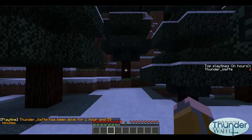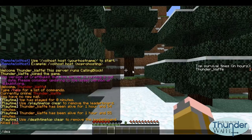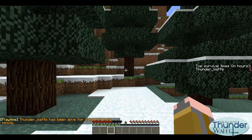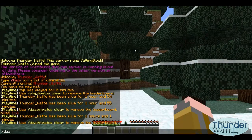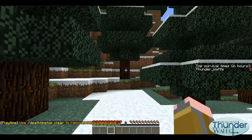/deathtime will show how long it has been since your last death. /deathtime username will show how long it has been since the user's last death. /deathtime top will show the players whose death time is the most.